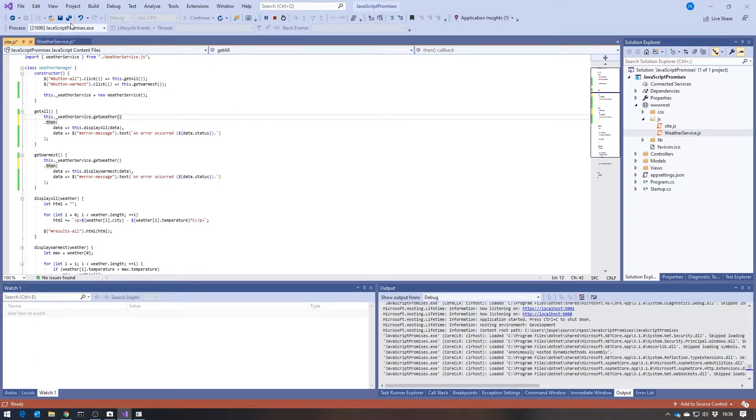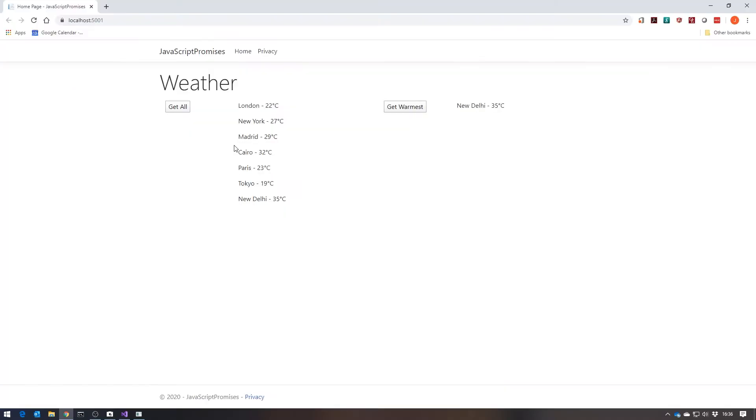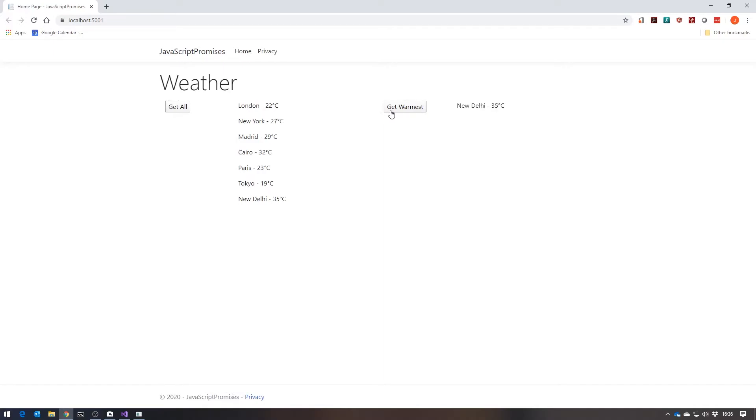Because if we now save all that, and refresh ourselves over here, we can see that's still working, and that's still working. But the important thing is, let's just refresh that again.